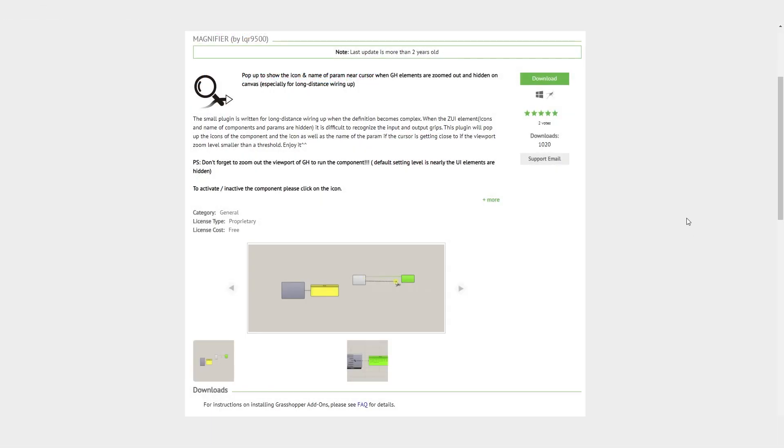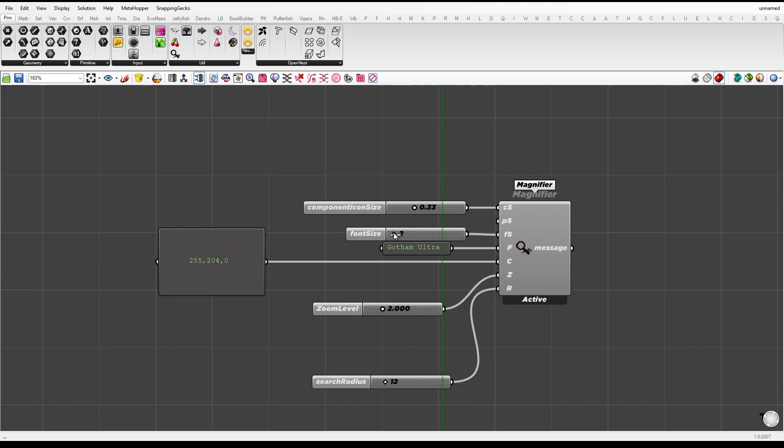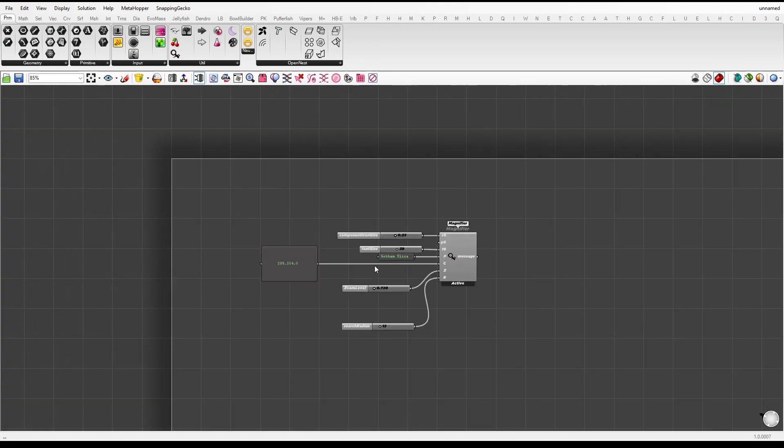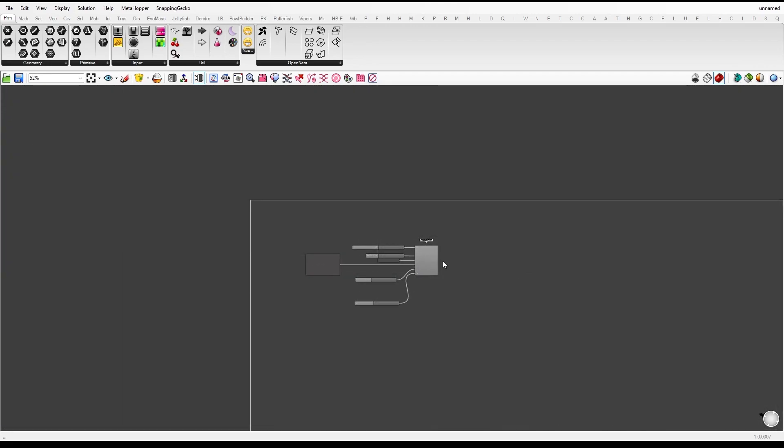The next plugin is Magnifier. The Magnifier plugin helps you save time when working with complex scripts. It allows you to easily see the inputs and outputs of components from a distance by magnifying a specific area.